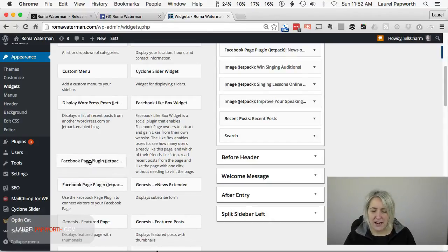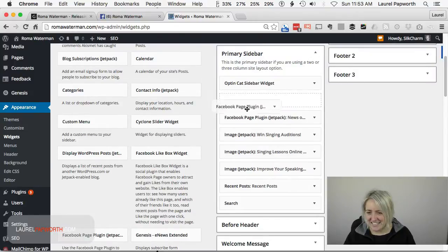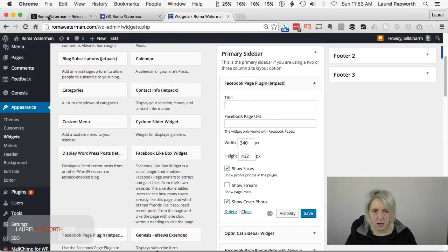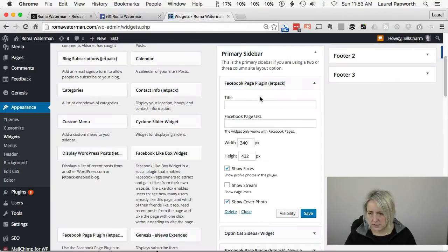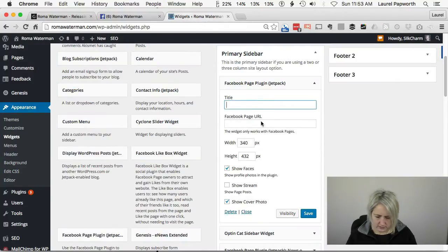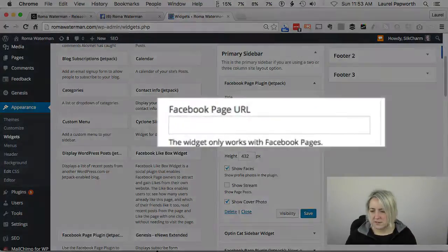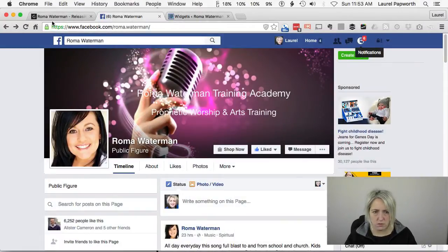So I pick that up and drag it in. Let's put it at the top of the sidebar. We've already got one, but let's put it above here and then we'll move it around. Facebook page plugin — I'm going to delete it later and show you how to delete it — but let's title it 'Like me on Facebook or else.' Then put the URL in, which is facebook.com/roma.waterman. That's taken from Facebook. Make sure there's no other gobbledygook on the end — you just want a nice clean URL.